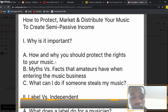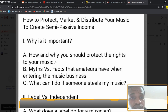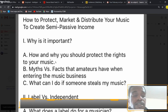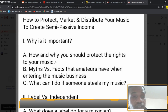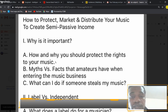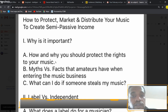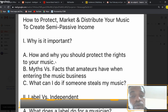Myths versus facts that amateurs have when entering the music business. One myth would be that all you need is one song and you'll never have to work another day in your life. That's definitely a myth — if that were true, none of the artists would continually be putting out music. As long as that music is getting played they're earning money, but if the song isn't being played then they have nothing — no passive income, no royalties coming in.